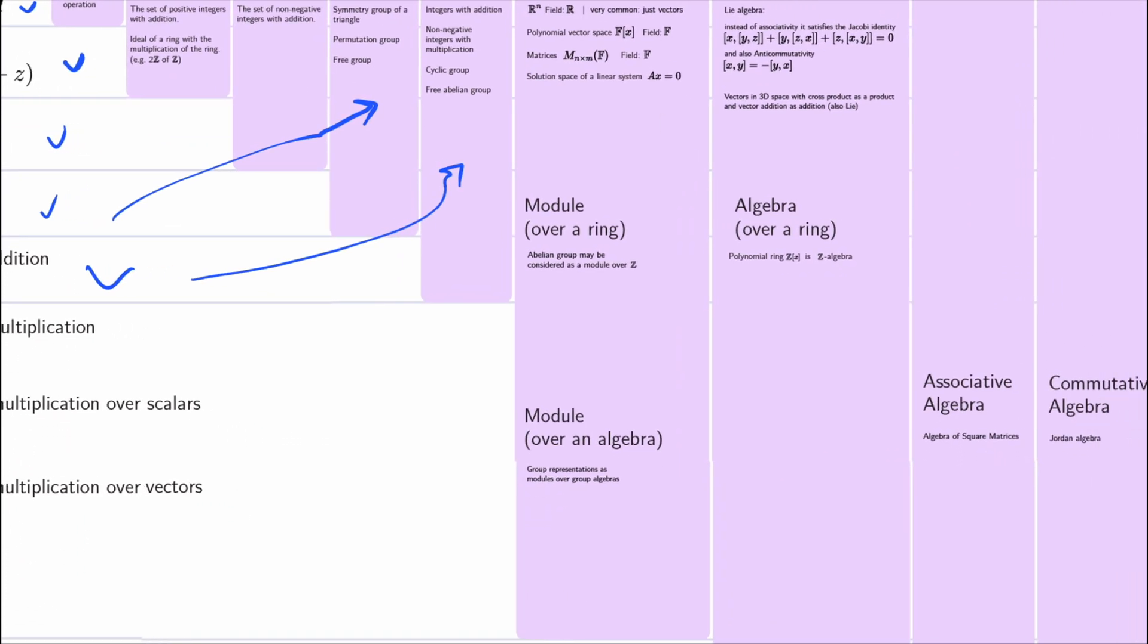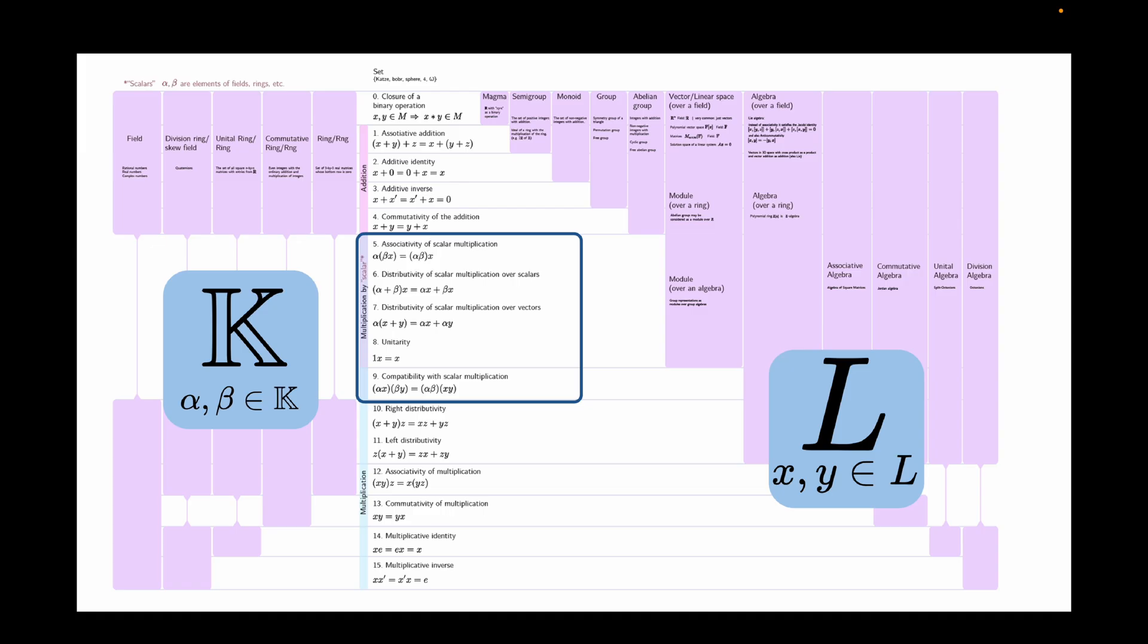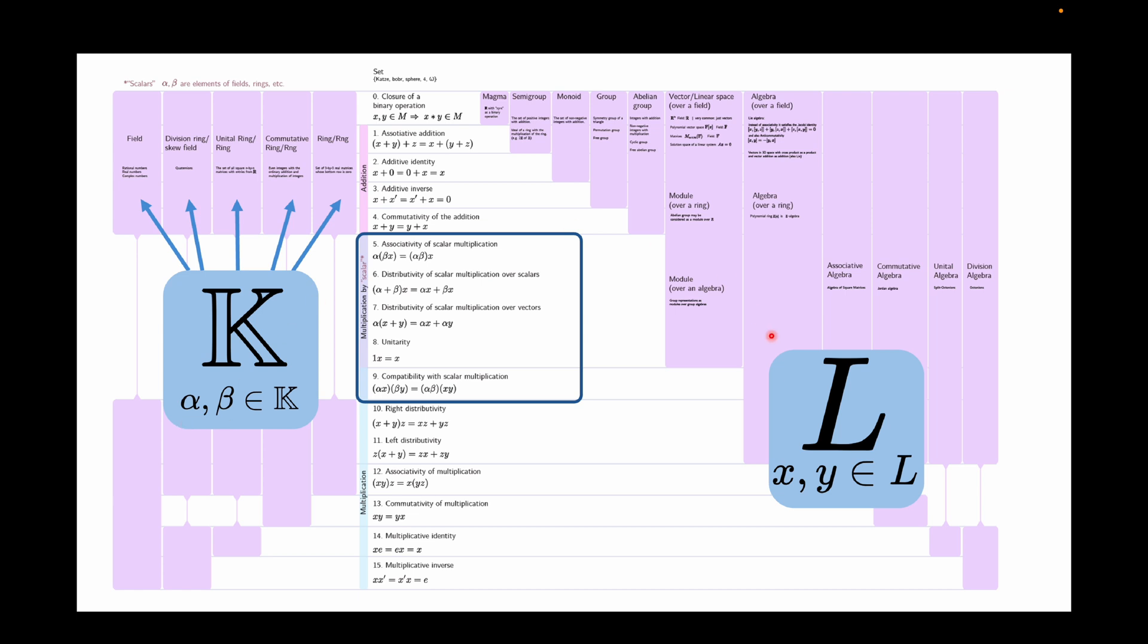And now we move on to axioms 5 to 9. If we have already defined an algebraic structure k, which can be a ring, a field, or even something else, we say that the Greek letters alpha and beta denote elements of this ring or field k. We call them scalars here. And now we can finally multiply x and y, which will be now the elements of another algebraic structure, say l, by alpha and beta, because we have defined what alpha and beta are.